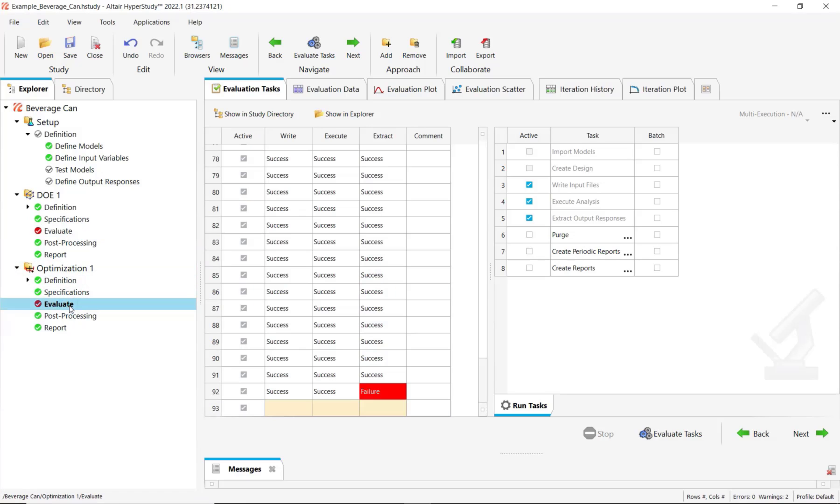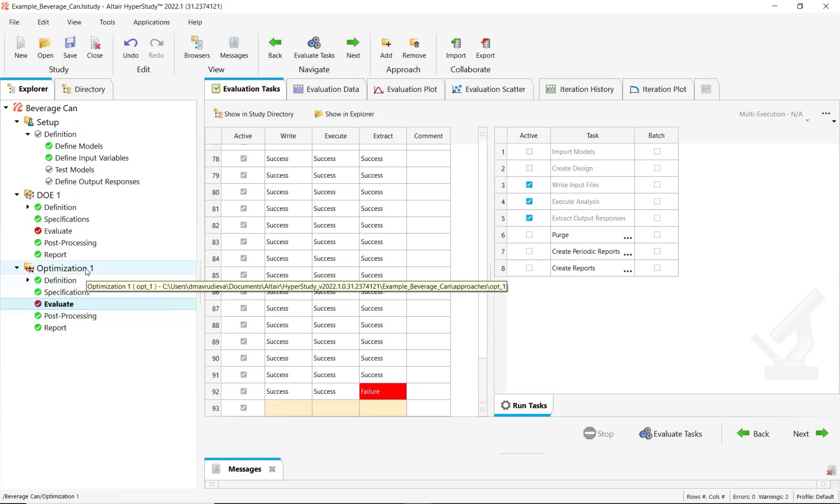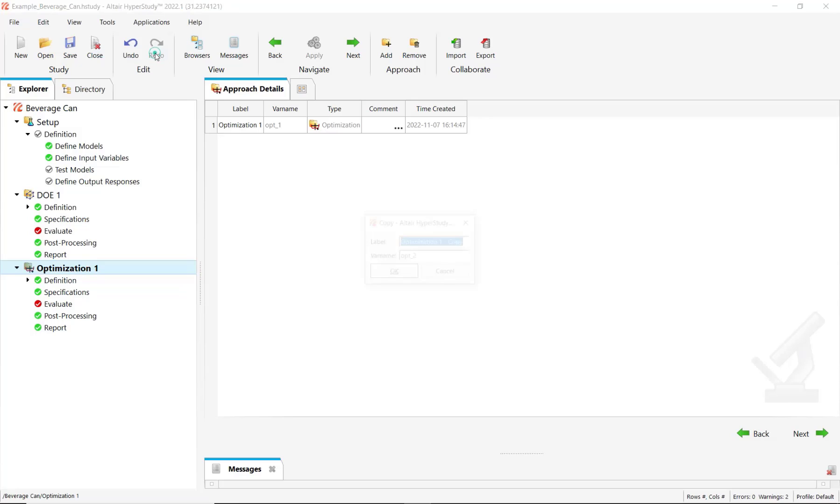So in the case of an optimization, how can you recover the already solved evaluations and the data? For this, what you need to do is right-click on the optimization approach and then copy.